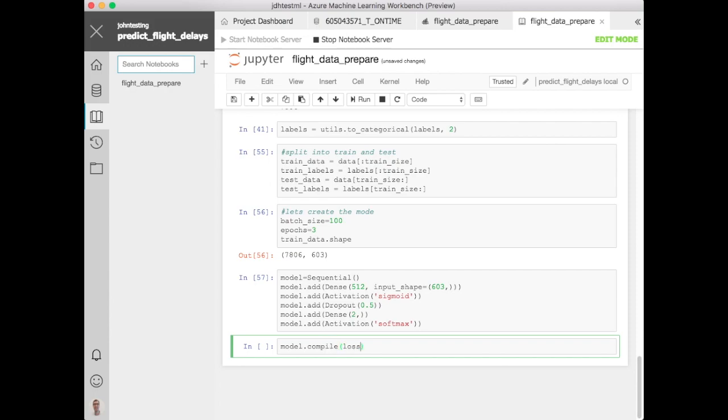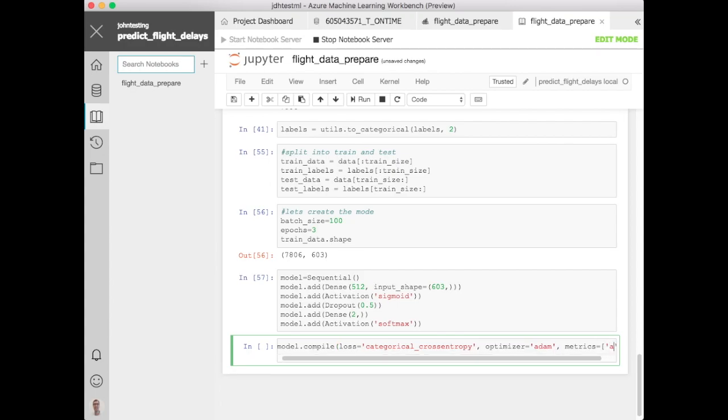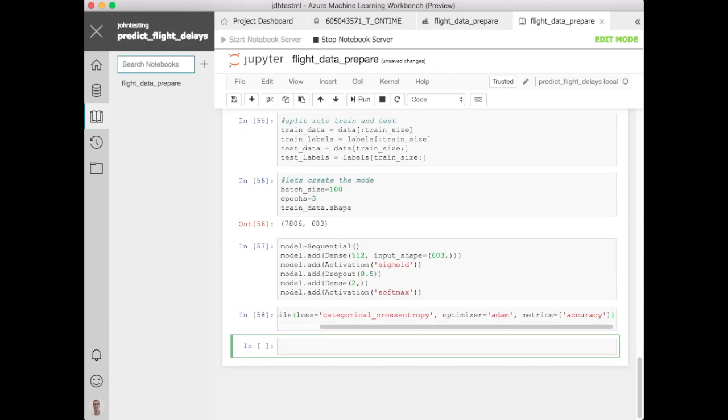Let's go ahead and compile this. Set the loss model up to categorical cross entropy here. There's other options we could use. We can set the optimizer to be Adam here. So let's go ahead and define that and then let's just set the metrics that we want to collect and look at. Accuracy really is the only one you'd want to use here.